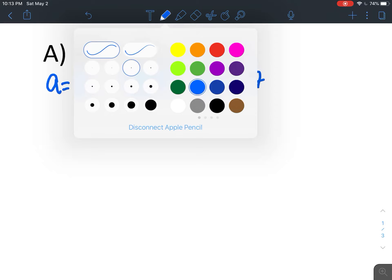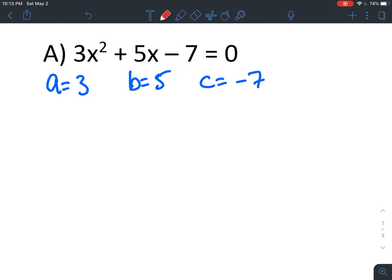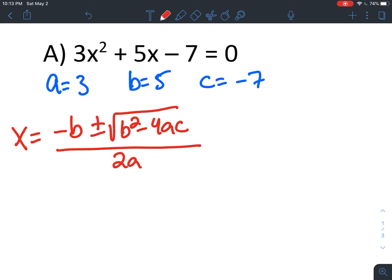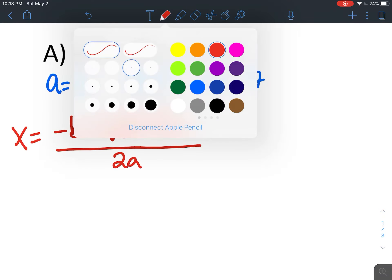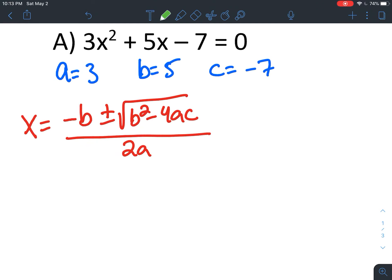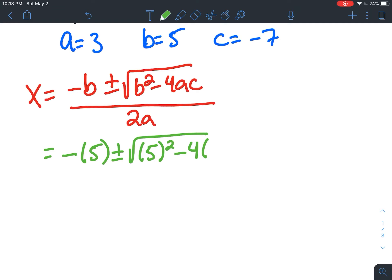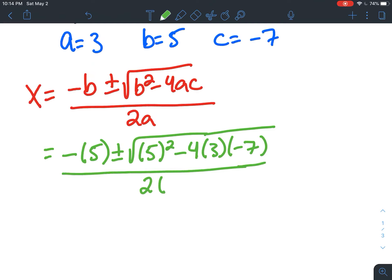My suggestion is to write down the blank version of the formula first: x equals negative b plus or minus the square root of b squared minus 4ac, all over 2a. Now I'm just going to go through and substitute all of my a's with 3, all of my b's with 5, and all of my c's with negative 7. So what that looks like: negative b plus or minus the square root of b squared minus 4 times a times c, all over 2a — substituting those values in.